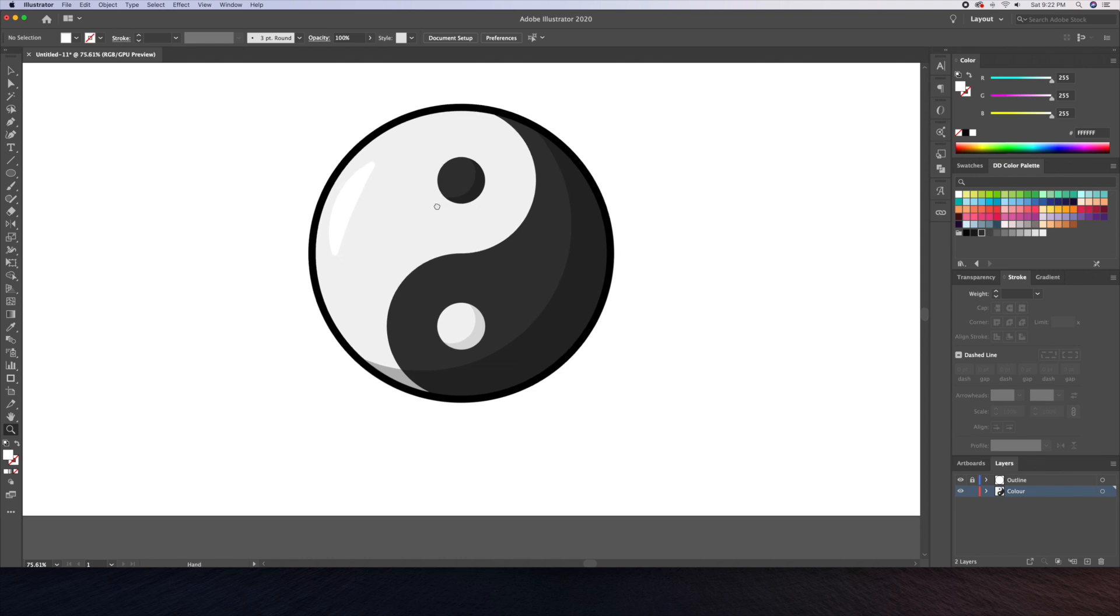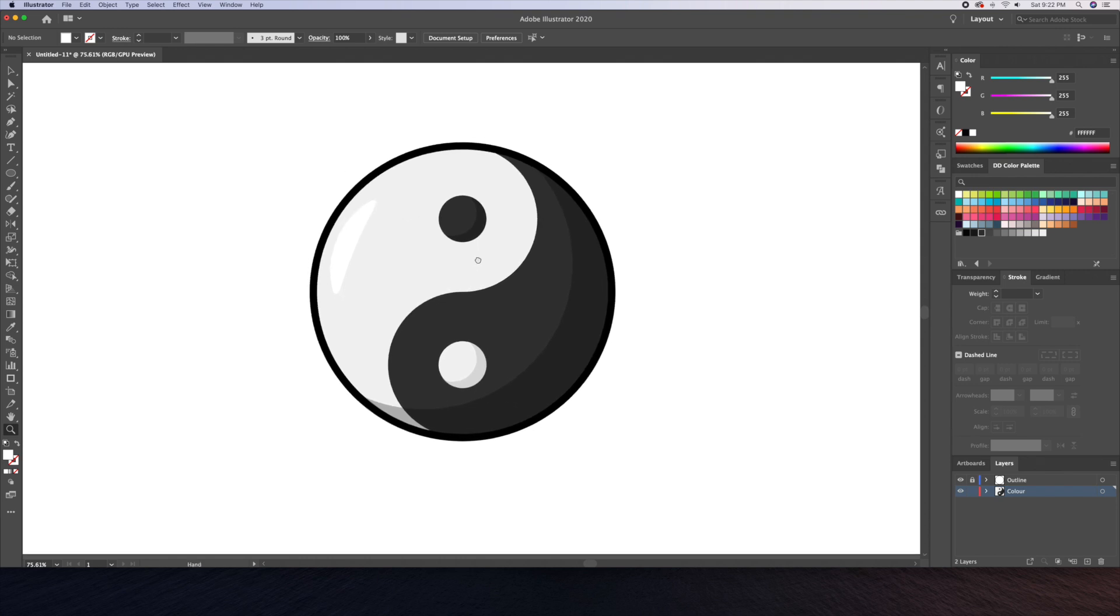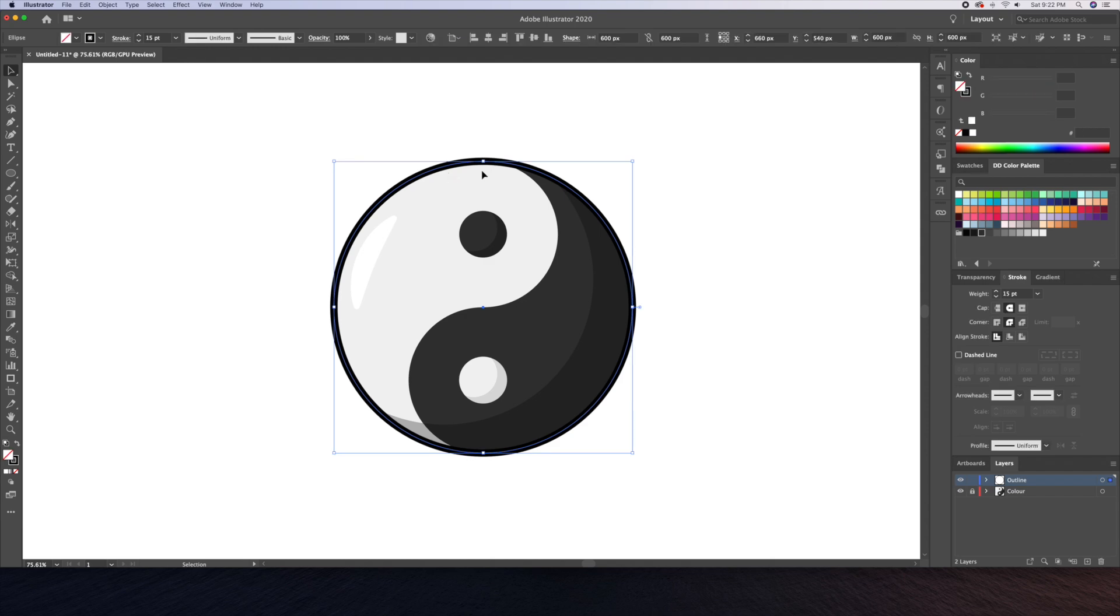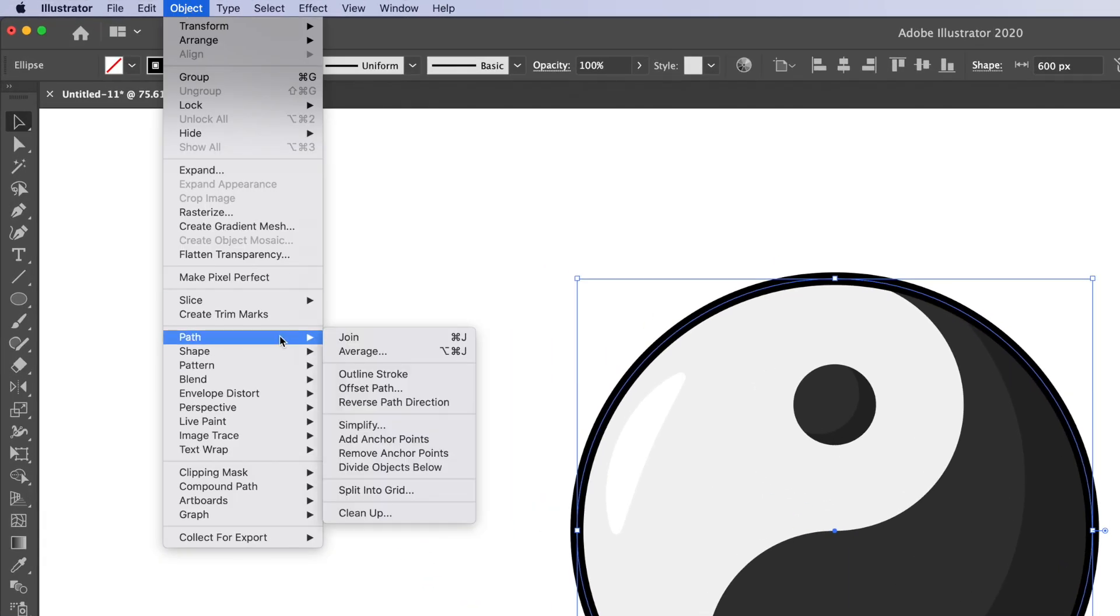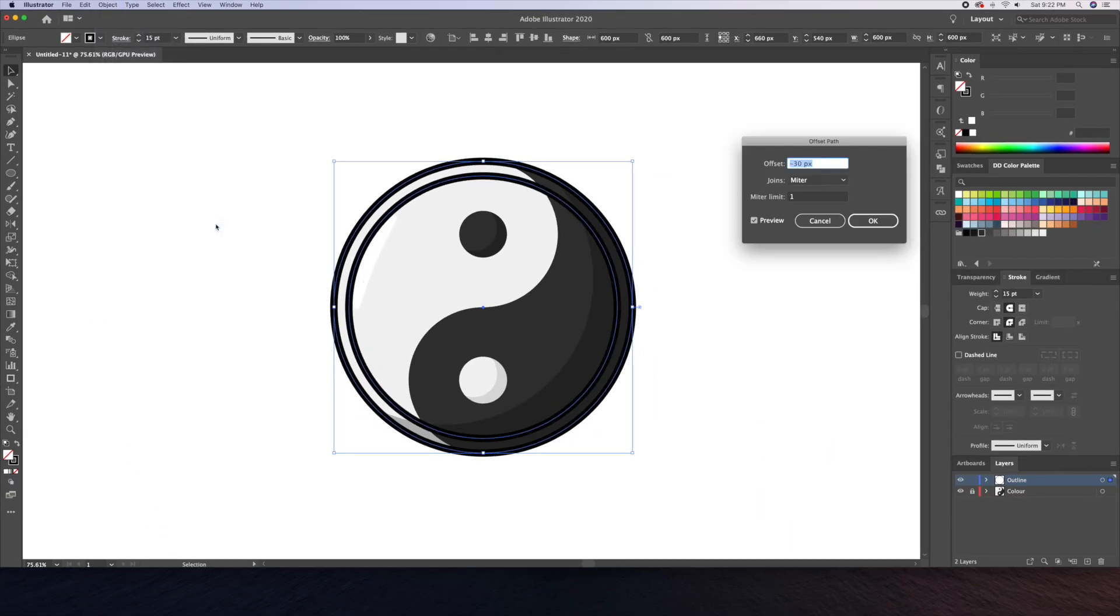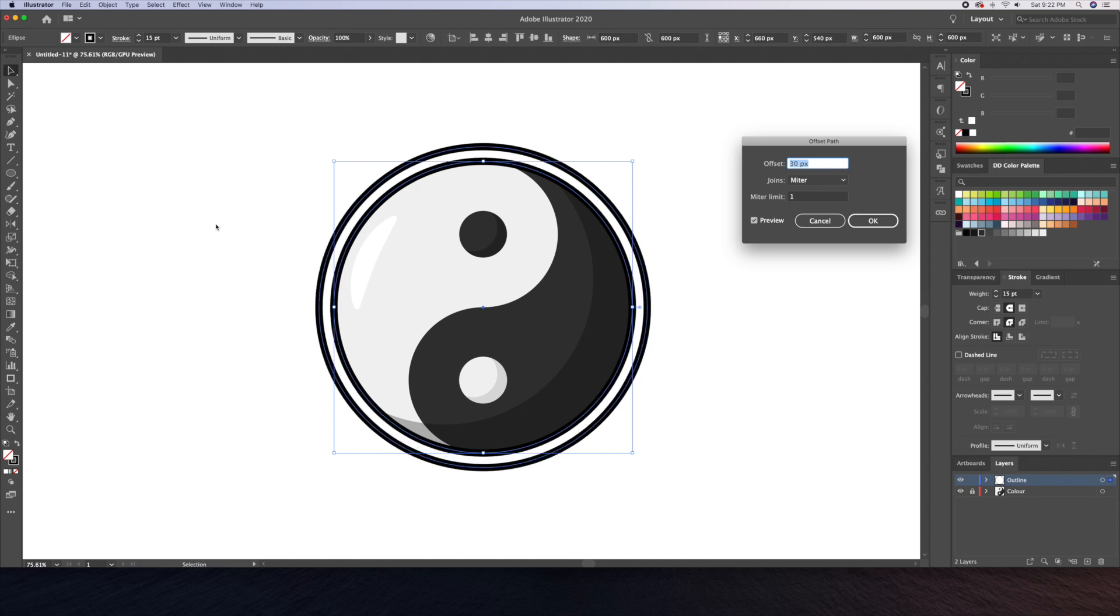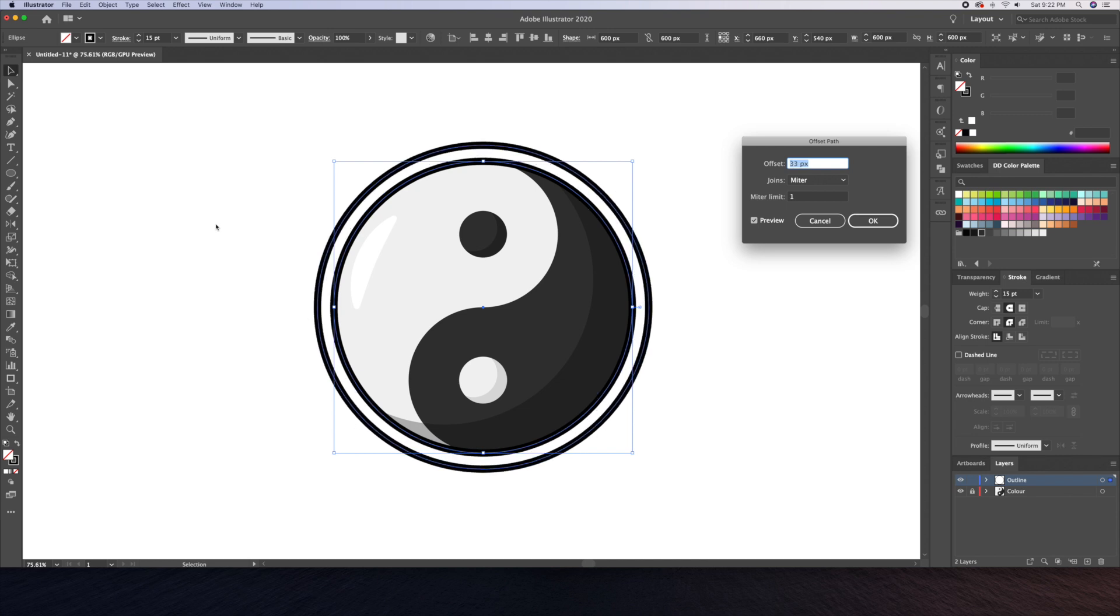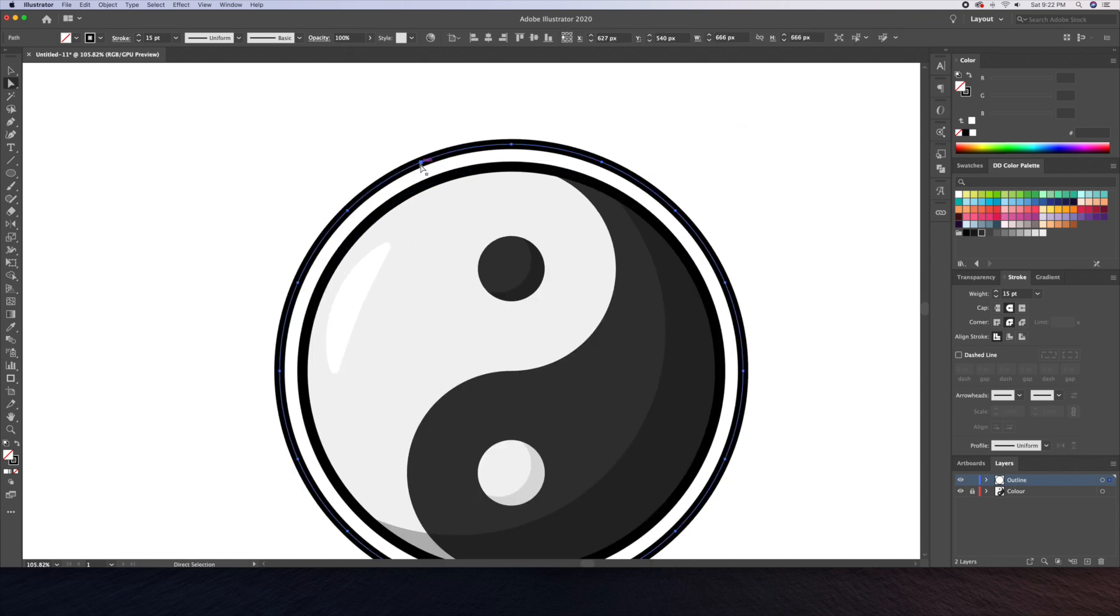Finally, I'll give the yin yang icon some action strokes going around it. Let's select the main outline and do an offset path. This time the circle should be bigger than the icon. We can then delete various anchor points to create individual pieces.